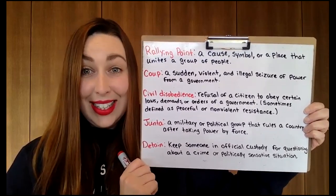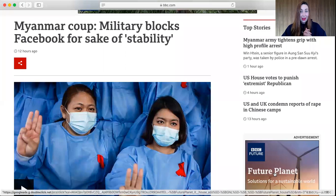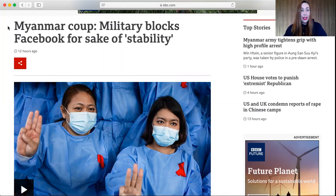Very good. Let's get into the article. I'm going to share my screen and we're going to go over it together. Okay, so I think you can see me and you can also see this article here. We will read the title of the article.